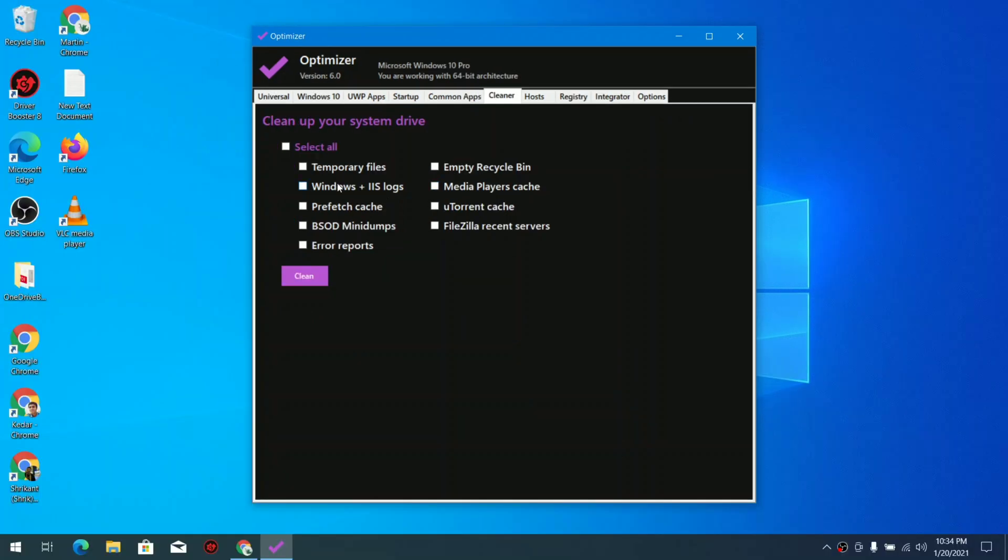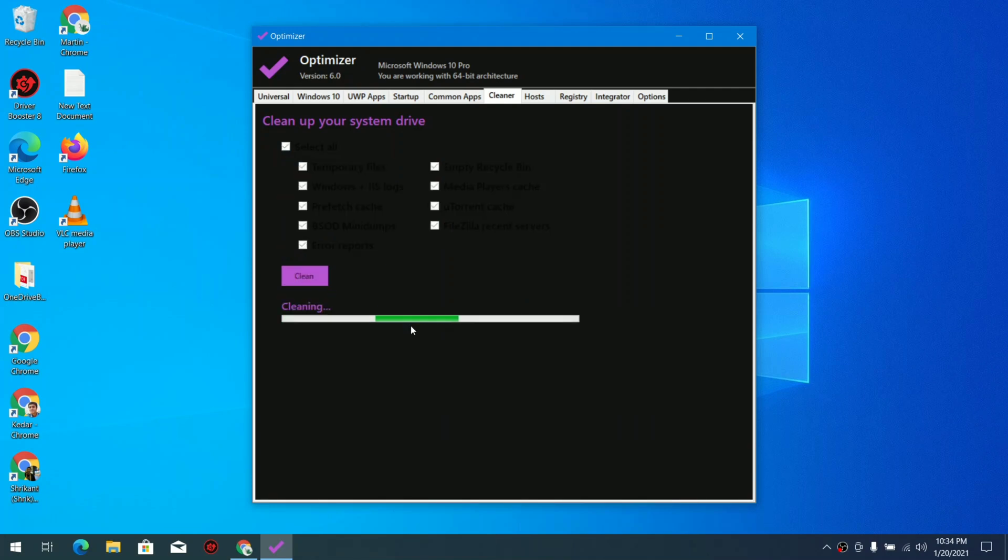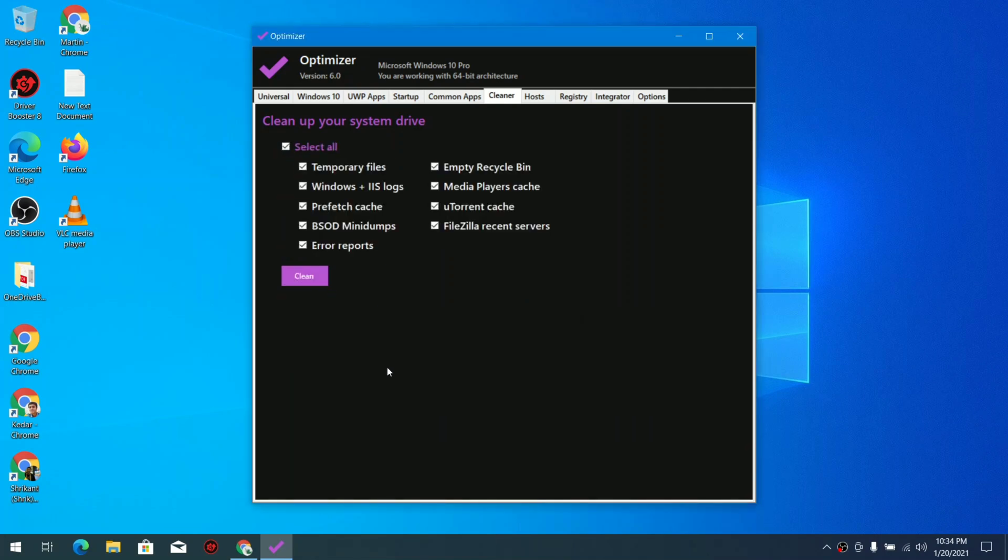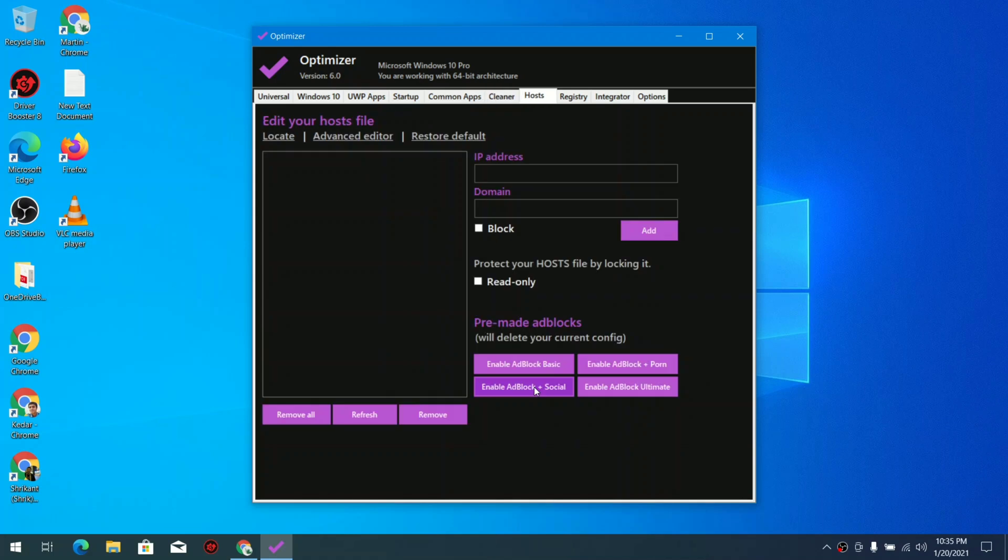Next one is a cleaner. This will clean up your system. These all things are useful so you can select all and clean. You can see this one includes temporary files, BSOD mini dumps and error reports and things like that, the small files which you don't really need.